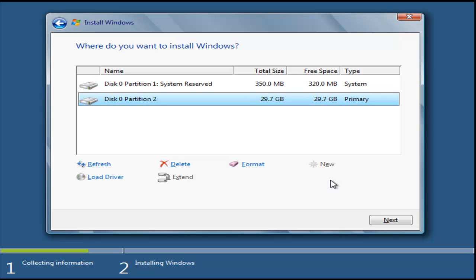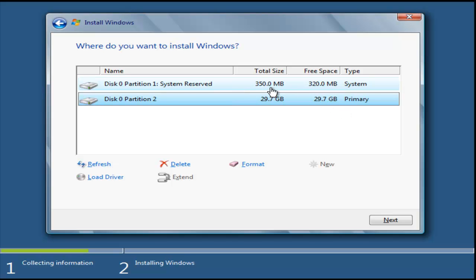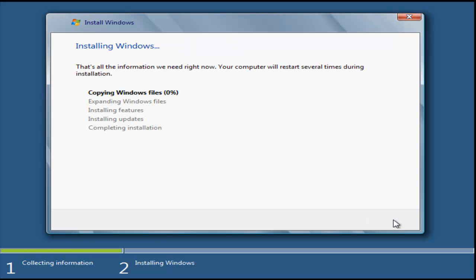With Windows 7, a lot of times it will do like a 100-megabyte FAT32 system partition. Here it's 315 megabytes. But either way, I could have just clicked next and the wizard would have configured the unallocated space accordingly, just like Windows 7.